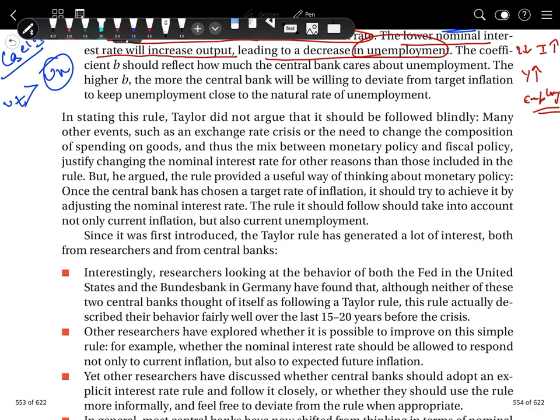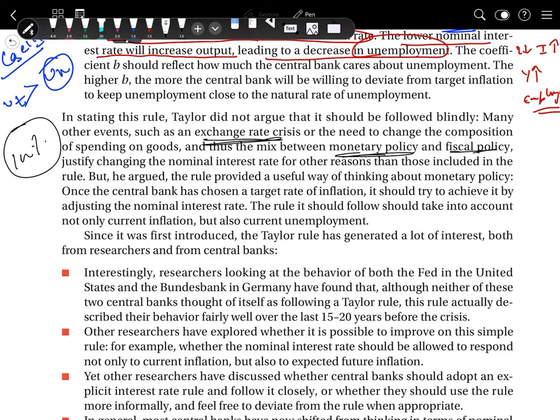This equation is not a complete short-run model — it is not 100% certain that only these three variables, inflation, interest rate, and unemployment, can run the entire economy, because many other factors exist such as exchange rate crises and the mix of monetary and fiscal policy adopted, which impact these variables. Today we have seen how the design of monetary policy has changed from the 1990s till now.